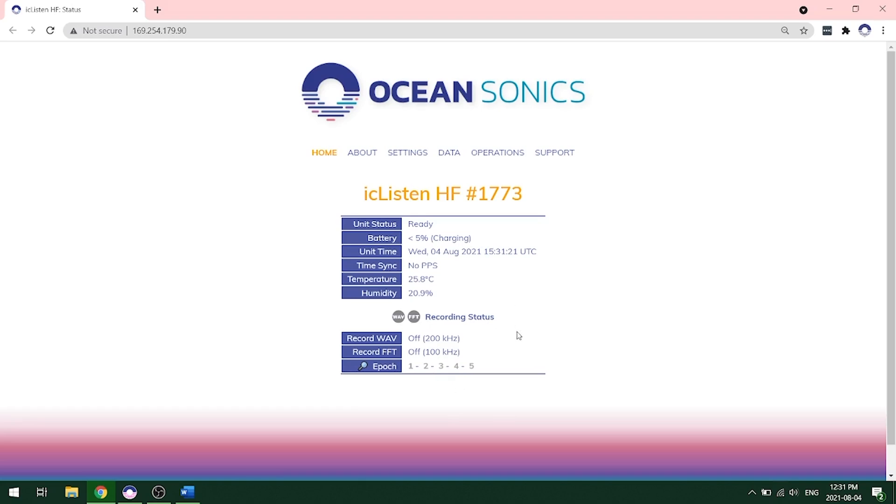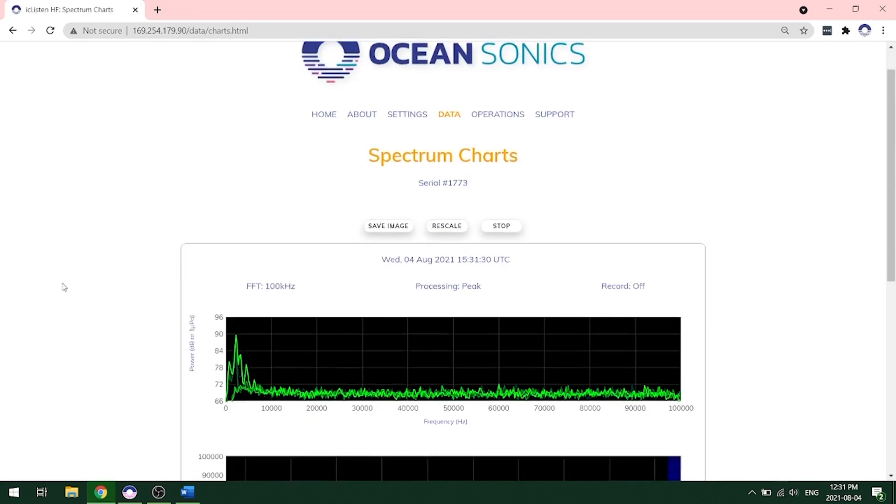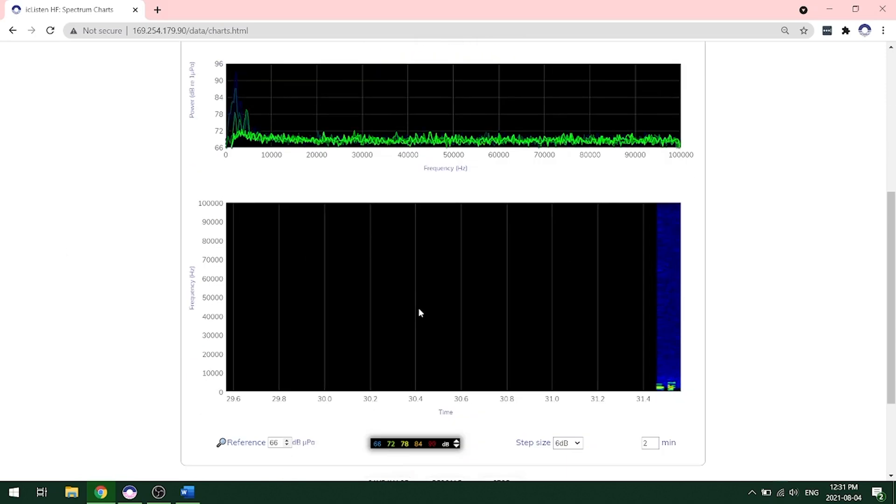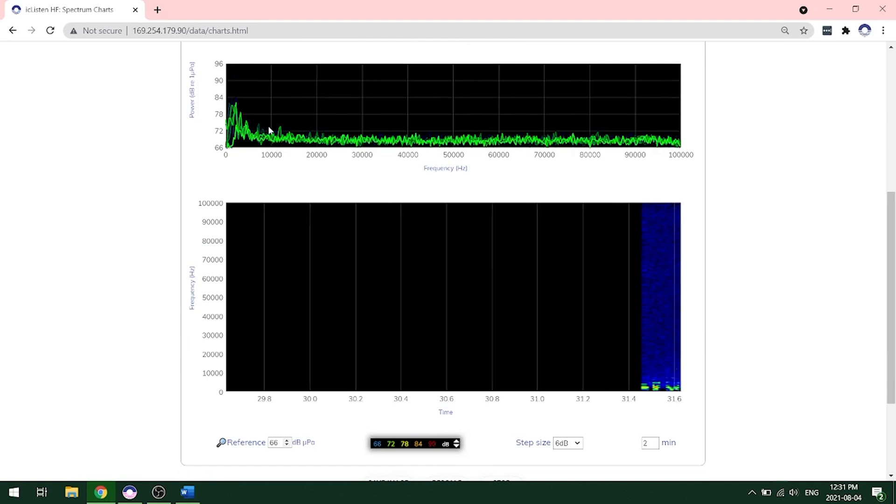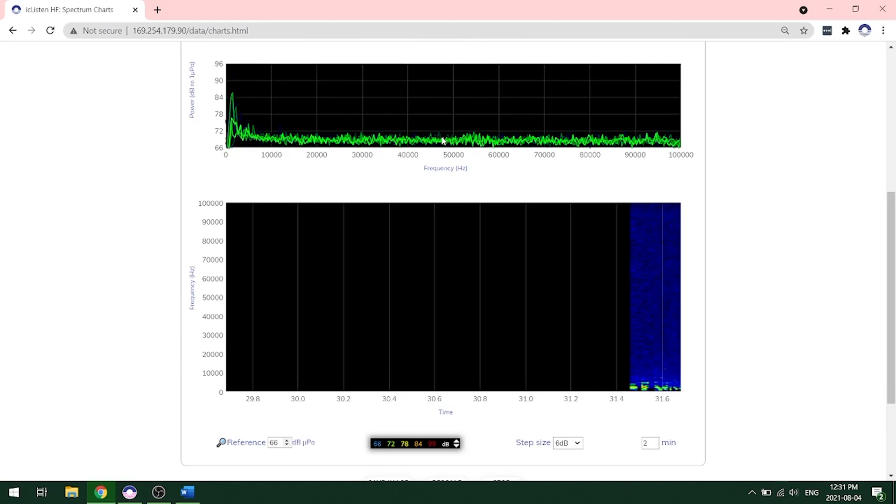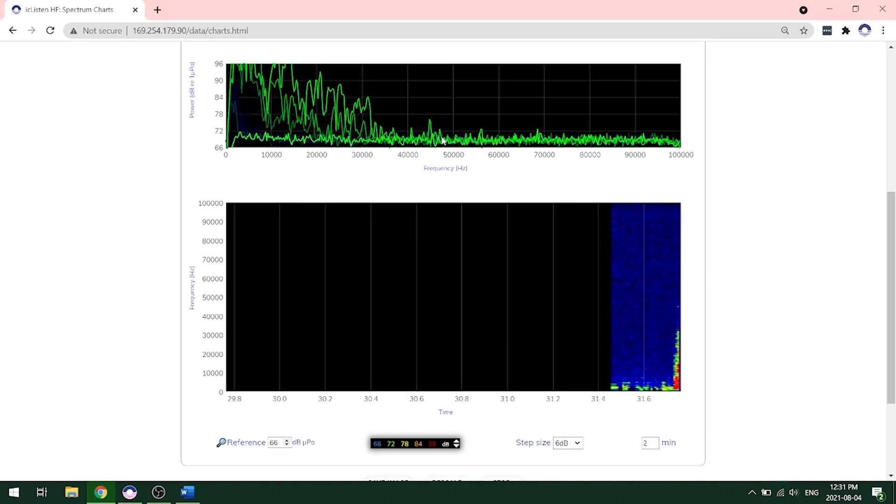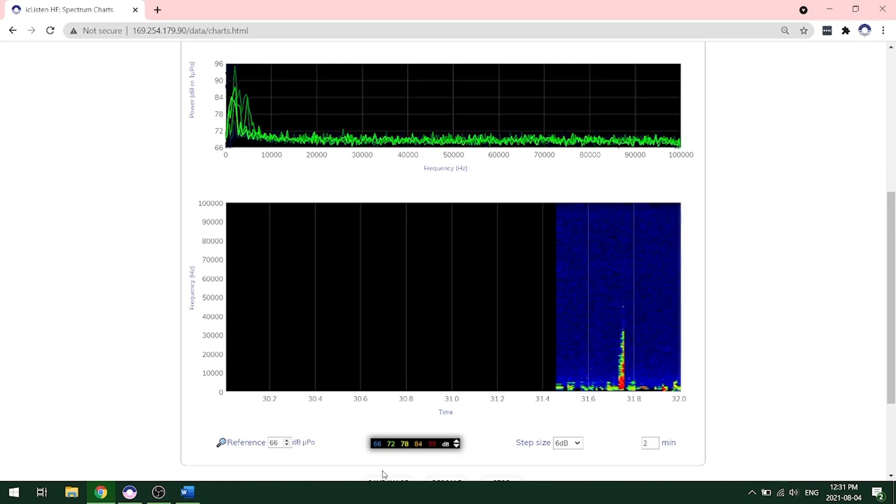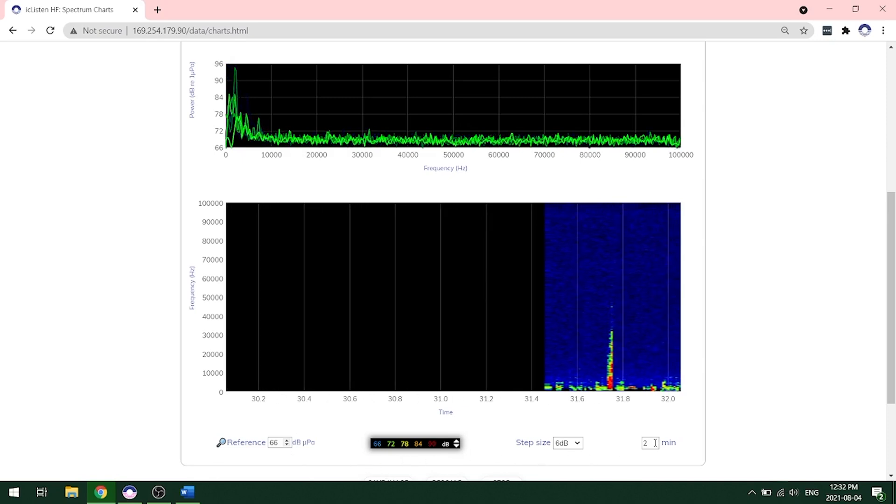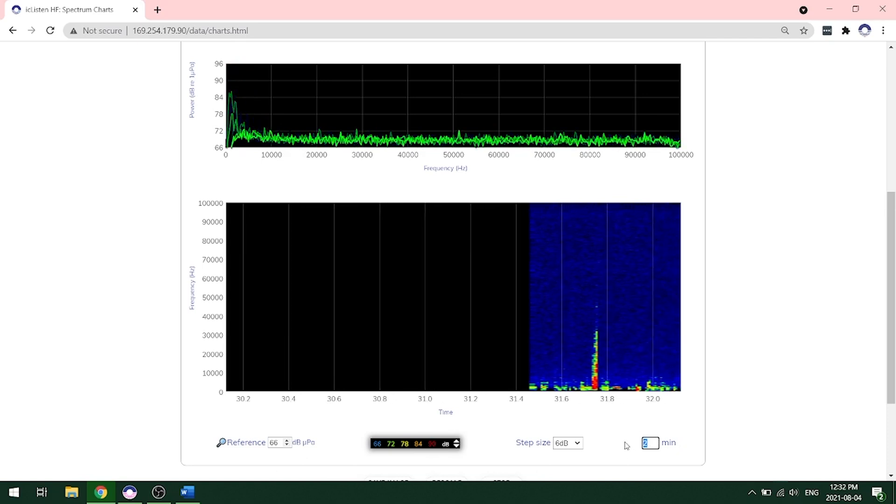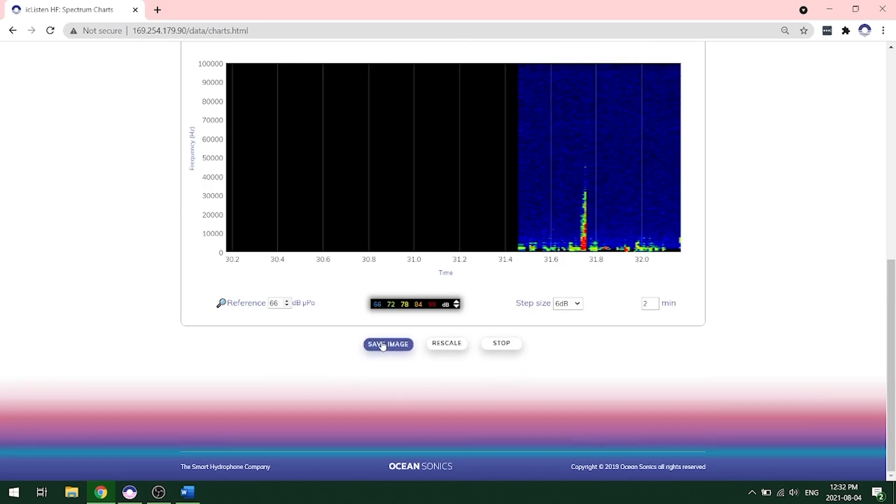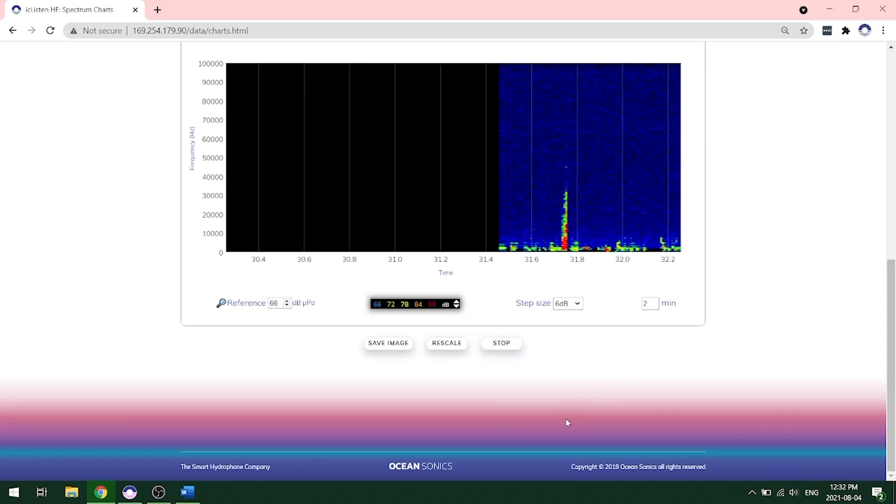Let's look at the data coming through. To do that, we click on data spectrum charts. Here's our live data. As you can see here, we have a waterfall display and FFT updating spectrum on the top. And if I click or snap near the hydrophone, you'll see that data. You can actually change the reference levels and the step size here as well as change the time, how long you want to see. You can save an image from this as well as rescale or stop the spectrum to look at it in more detail.